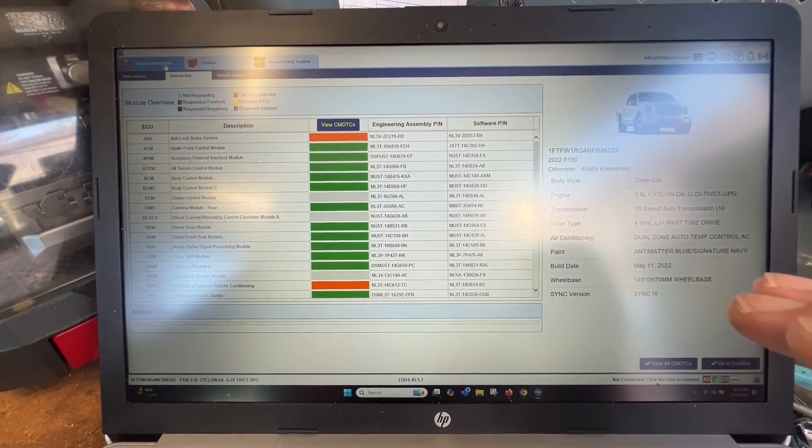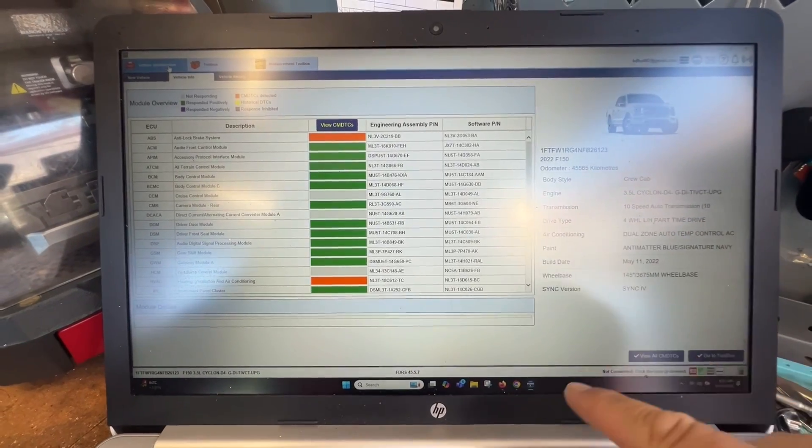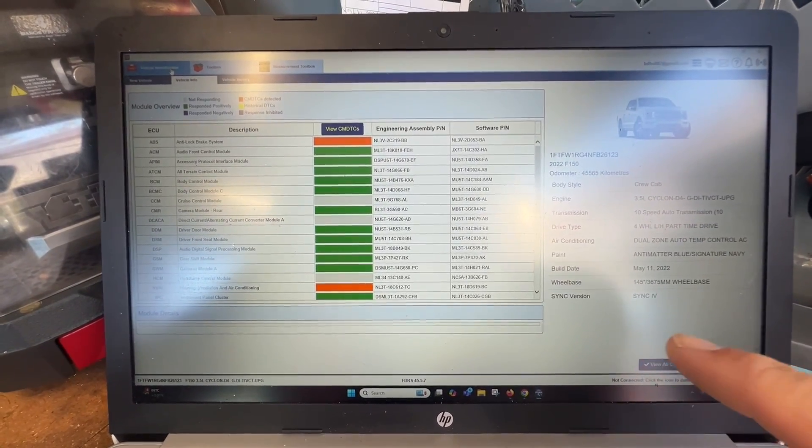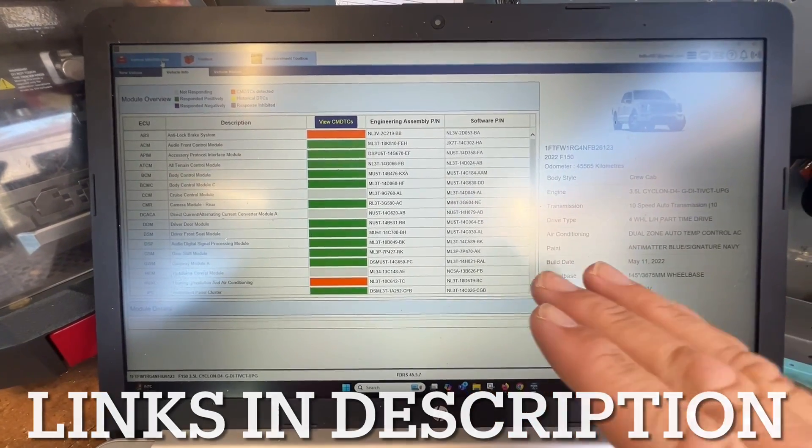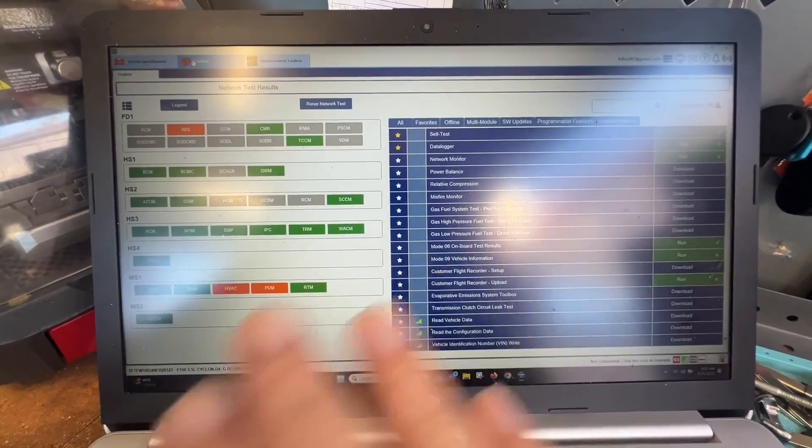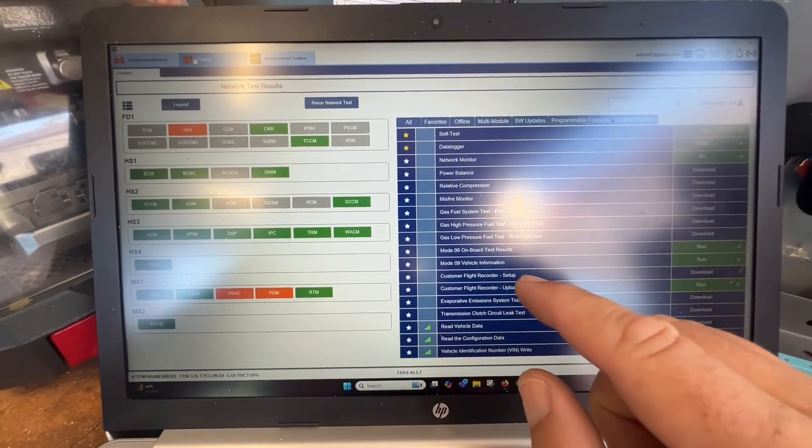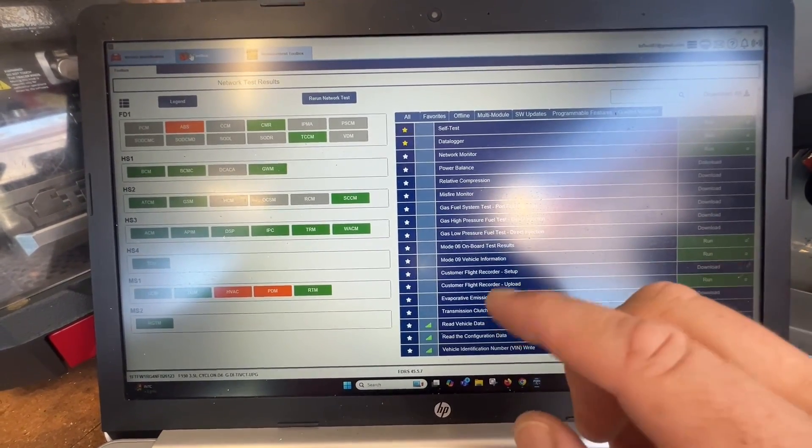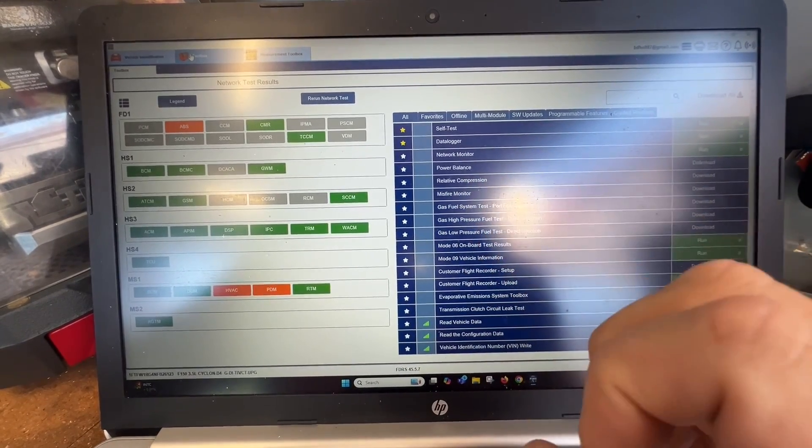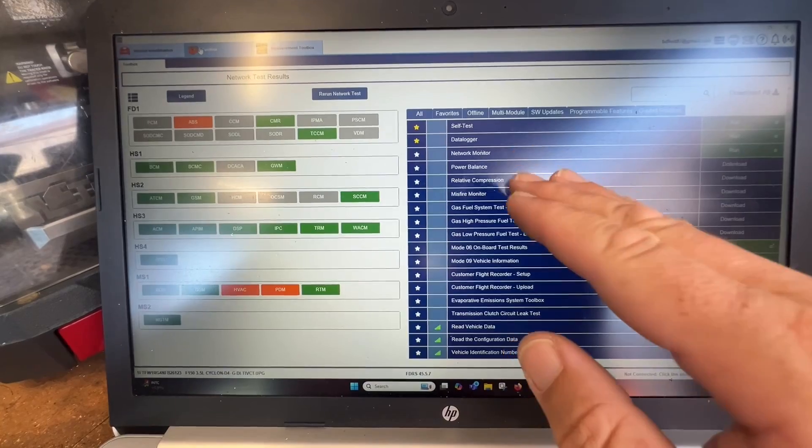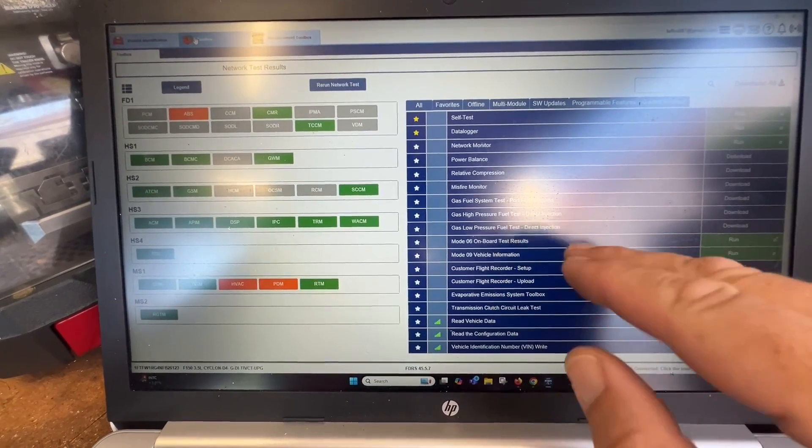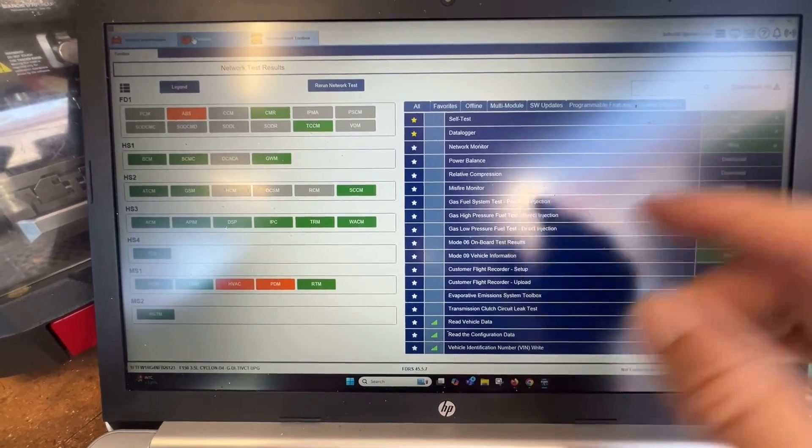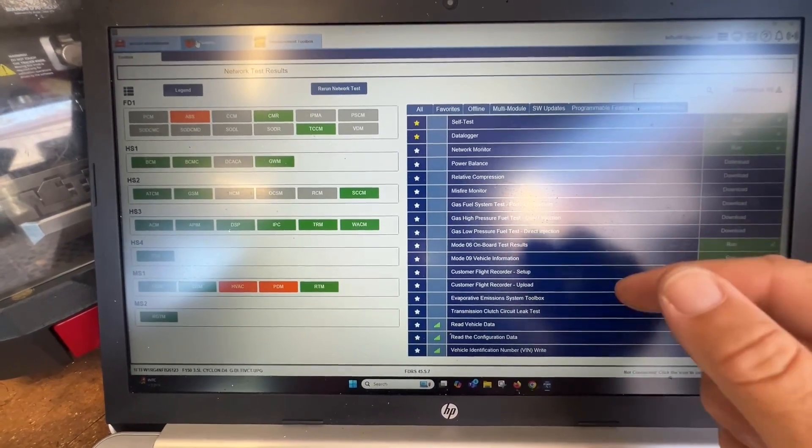It is kind of confusing when it comes to getting the FDRS software, when it comes to packages and pricing. But when you're in, you're able to click and do everything. Now, I noticed that on my first attempt, I was not able to be signed in fully and I could not find the PATS option. I could program a remote for a police vehicle, but I could not do the PATS for a regular Ford.